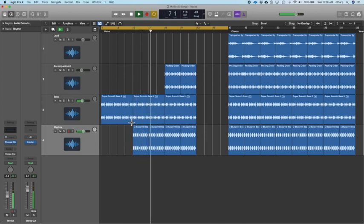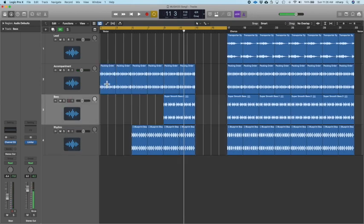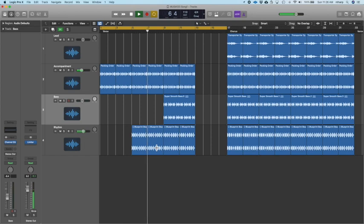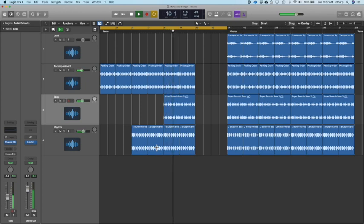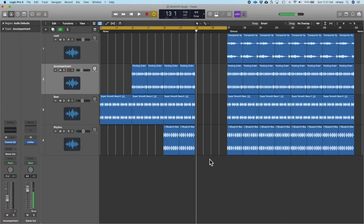Feel the song building. Or we could start with the accompaniment first and add the others. I didn't like that one as much — the bass sounded a little weird when it came in. So I'm going to try going in this order: bass first, then add the accompaniment, then add the rhythm part.